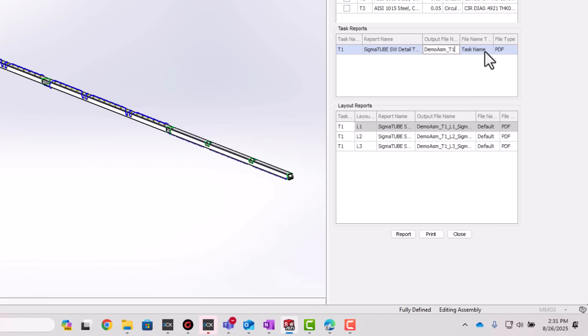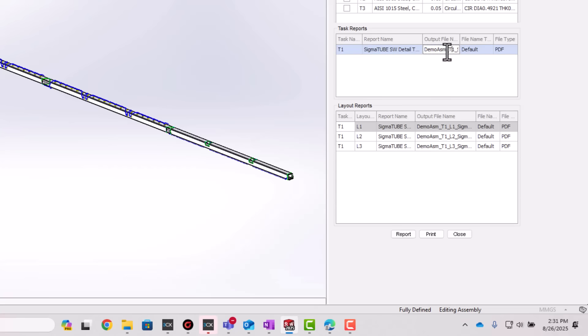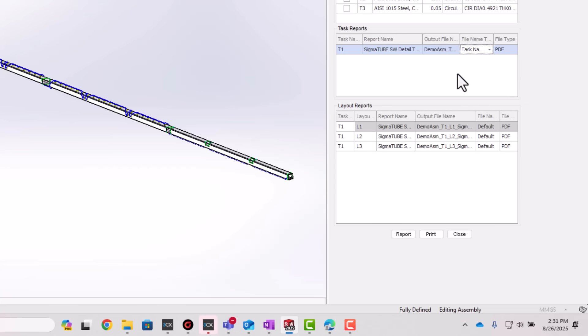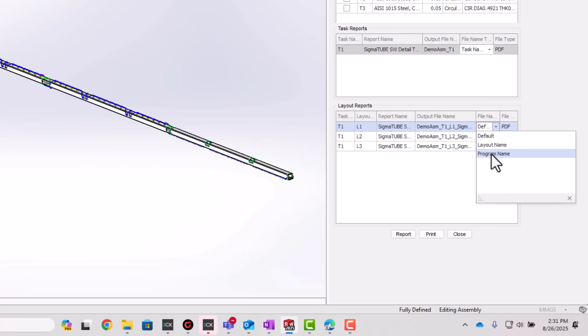Instead of being locked into fixed names, programmers can now include program name and report template names directly in the file output. This makes each report instantly recognizable and easier to trace.